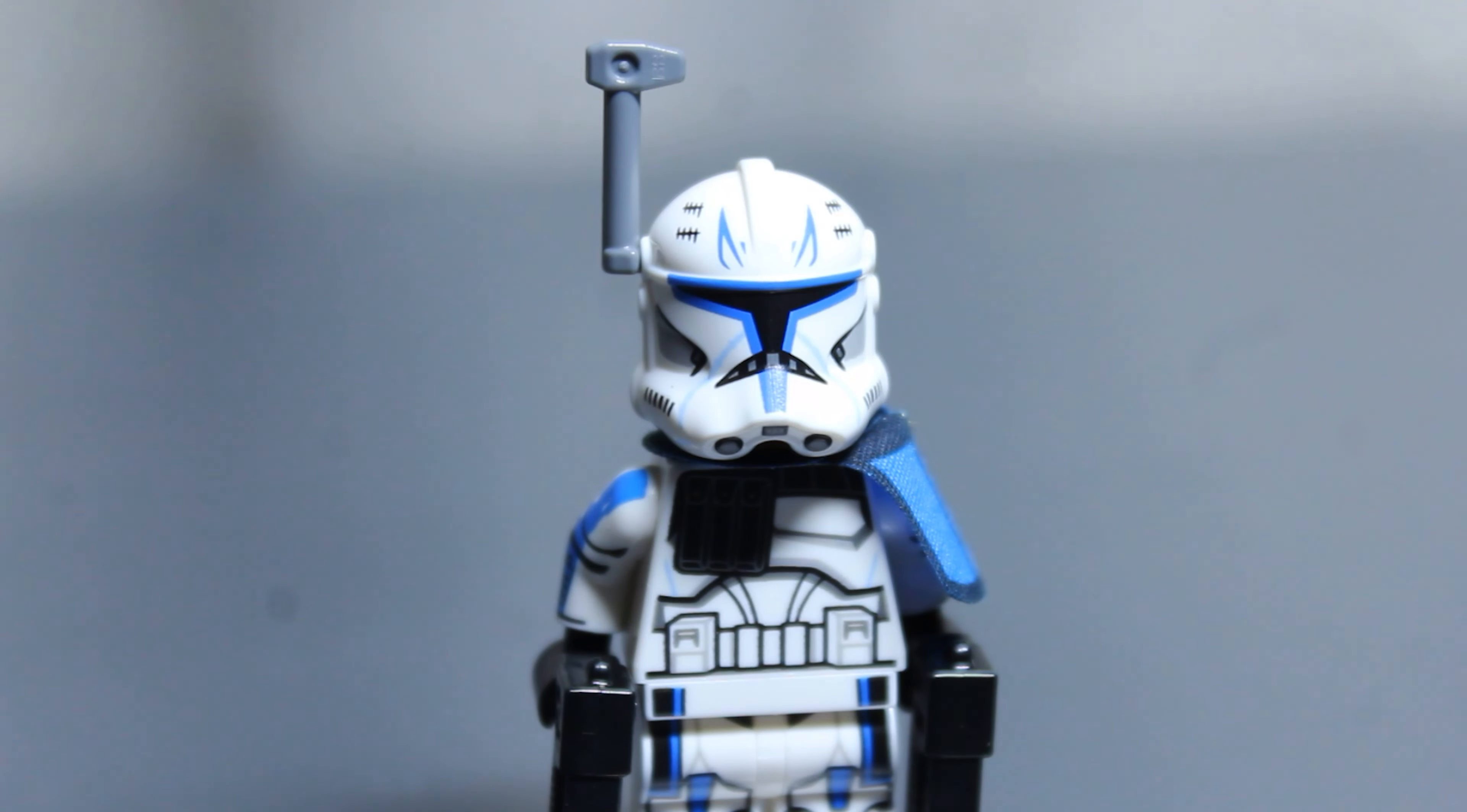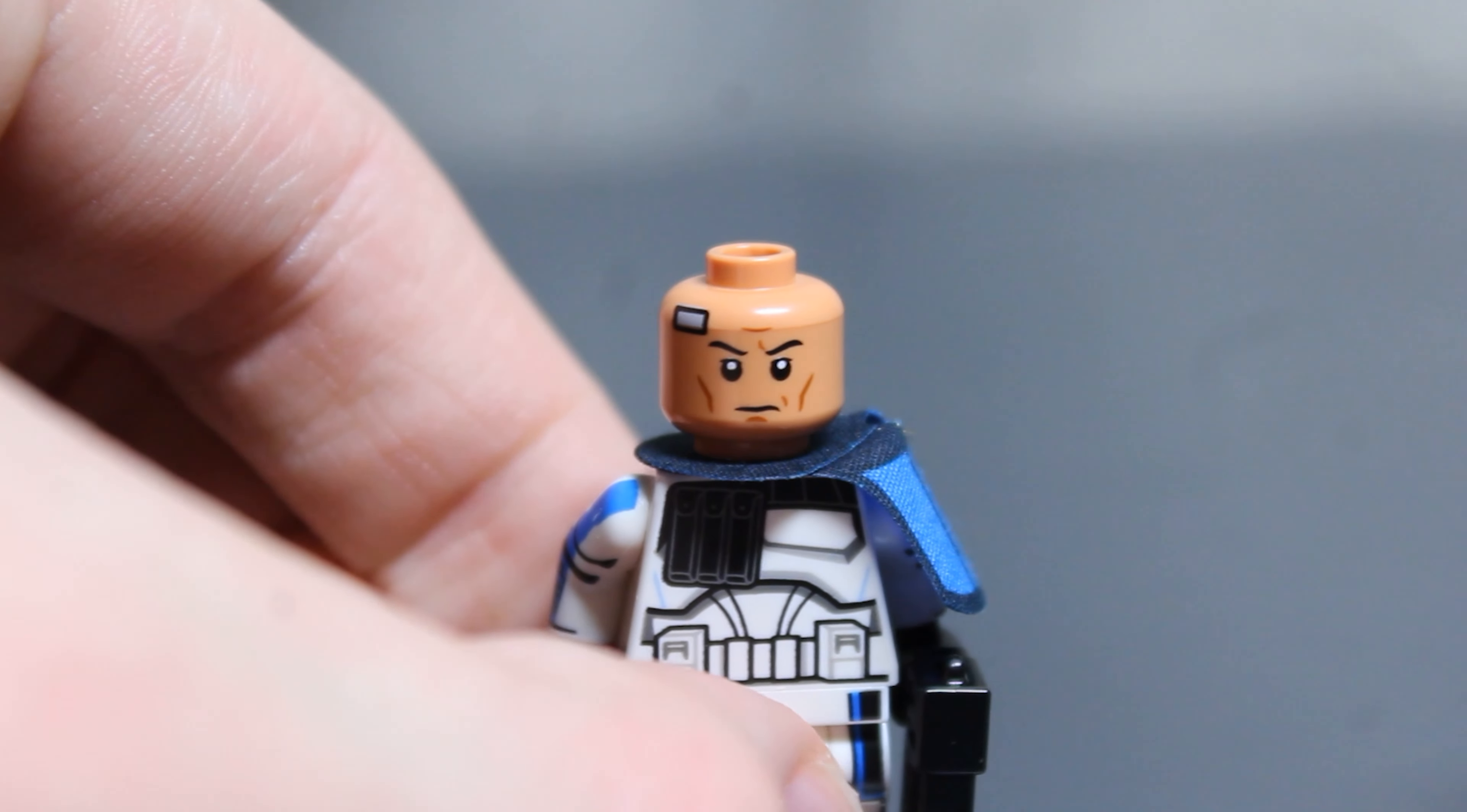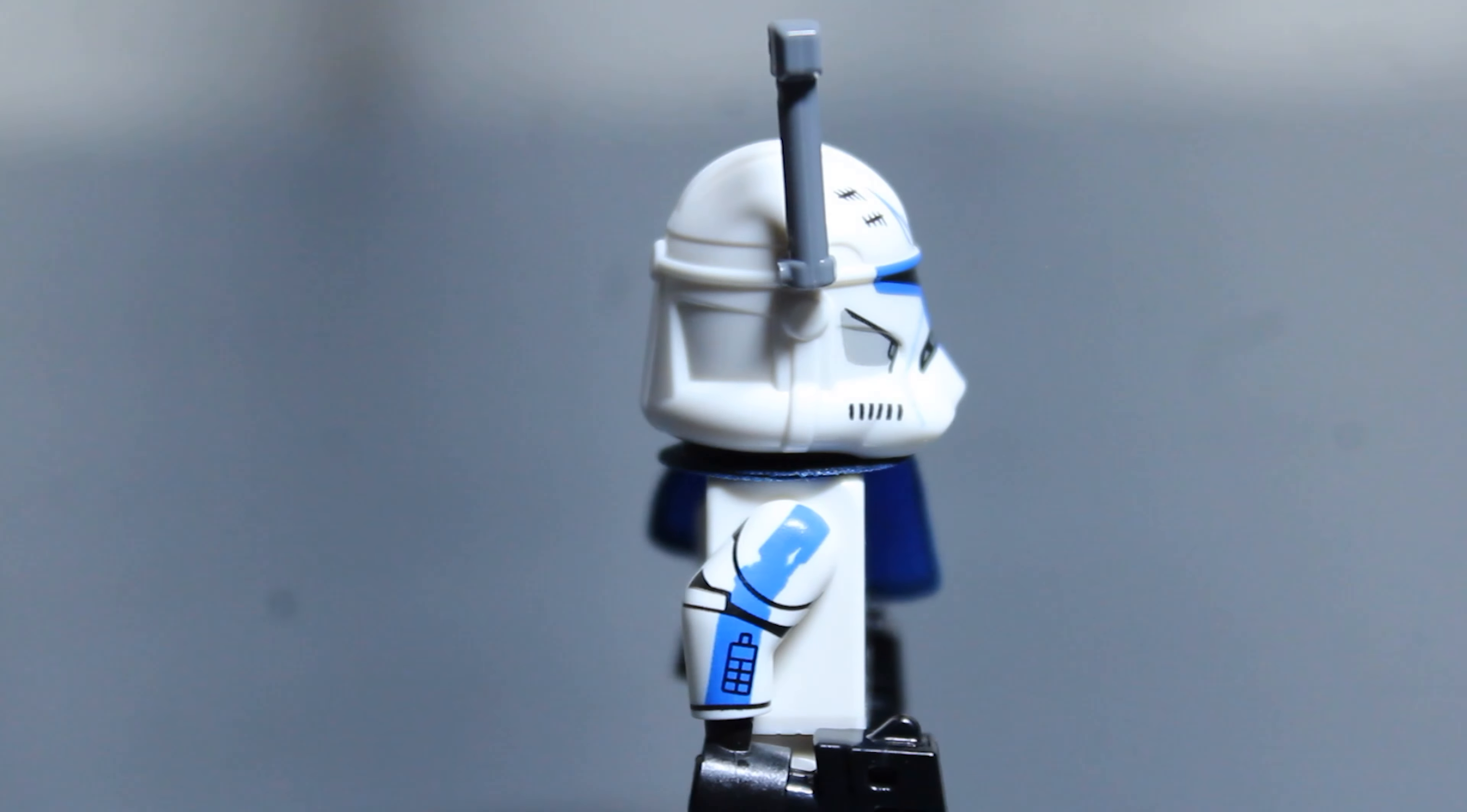I think the antenna does not stay on well enough, like if a child was playing with it, it would definitely be knocked over and get lost, although you did get multiple of them in the sets,